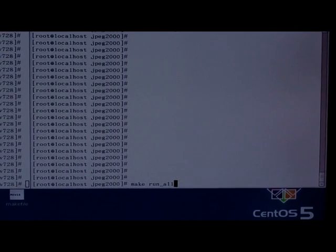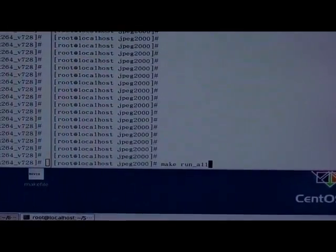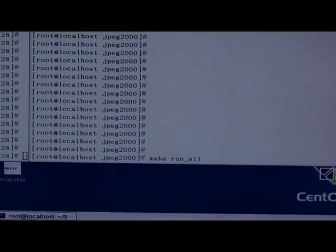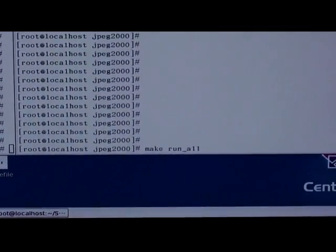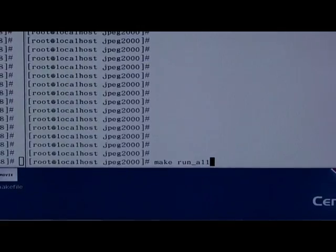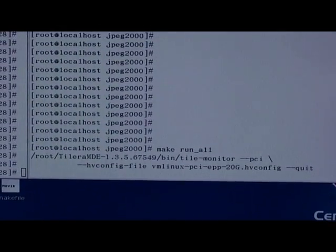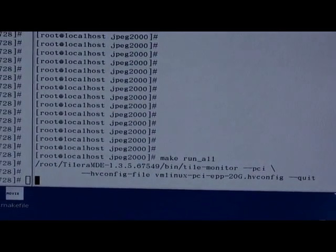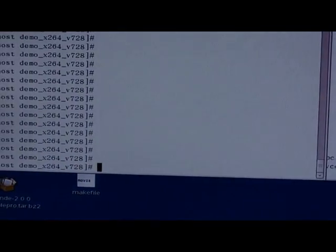Now, we will show the next demo about JPEG 2000. First, we start the compress program. Next, we start the decompress program.